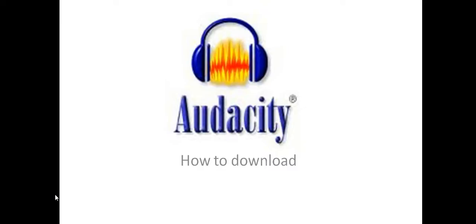Either way, Audacity is an ideal program for this because it is free and it can be used at a very basic level or indeed at quite an advanced editing stage. It's 100% up to the user.